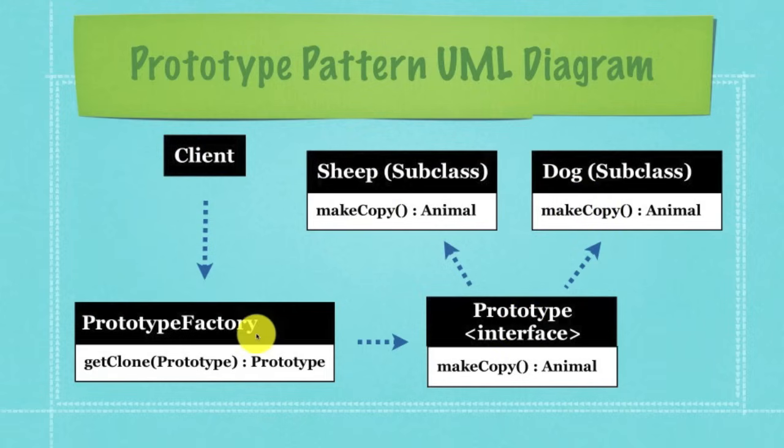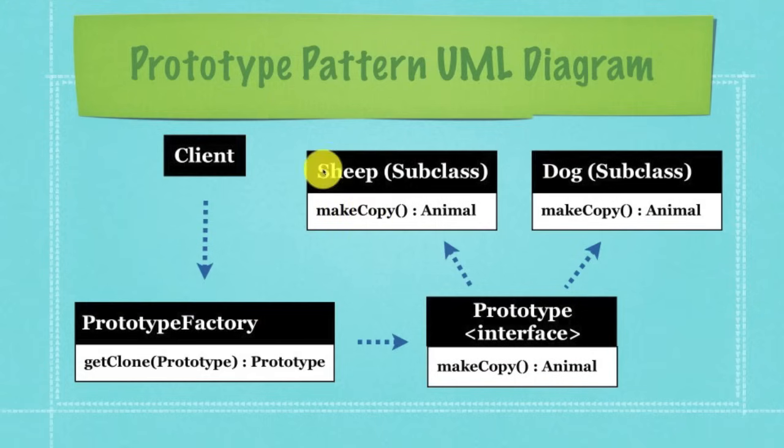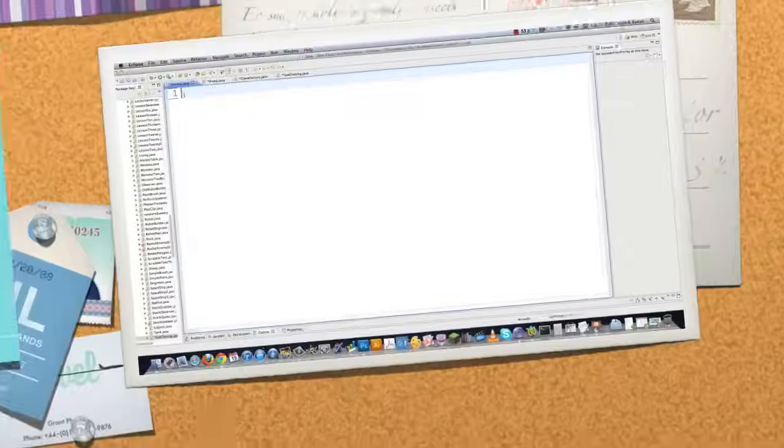And then the clone factory simply asks the animal method make copy to make a copy of sheep. And then of course the sheep's make copy method is called and the result is sent back to said client. So let's jump into code and make this 100% understandable.